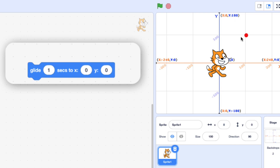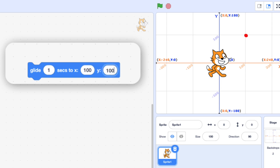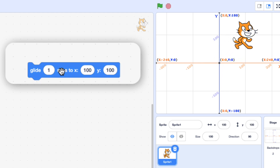Now if I want to glide to this point, I look on the X axis and that's 100 across, and 100 up. So if I say Glide to X100, Y100 and click on this block, it will glide there. And you notice it glides to the center of the cat. You can control where the location of your sprite is, which is really useful in further games.